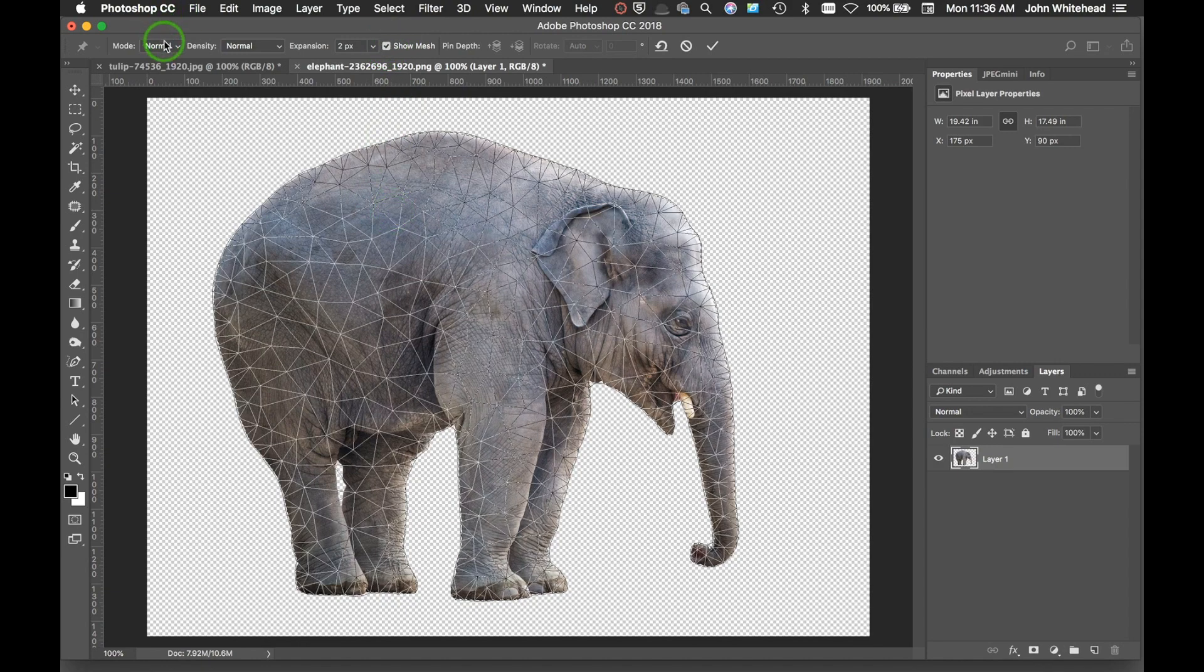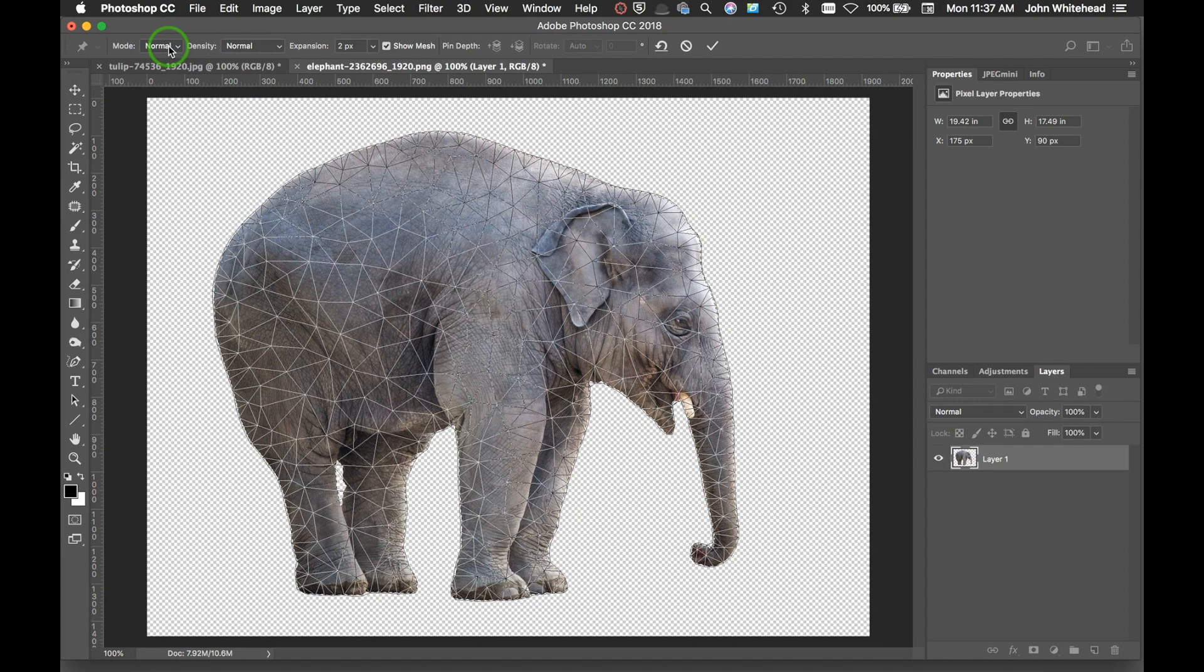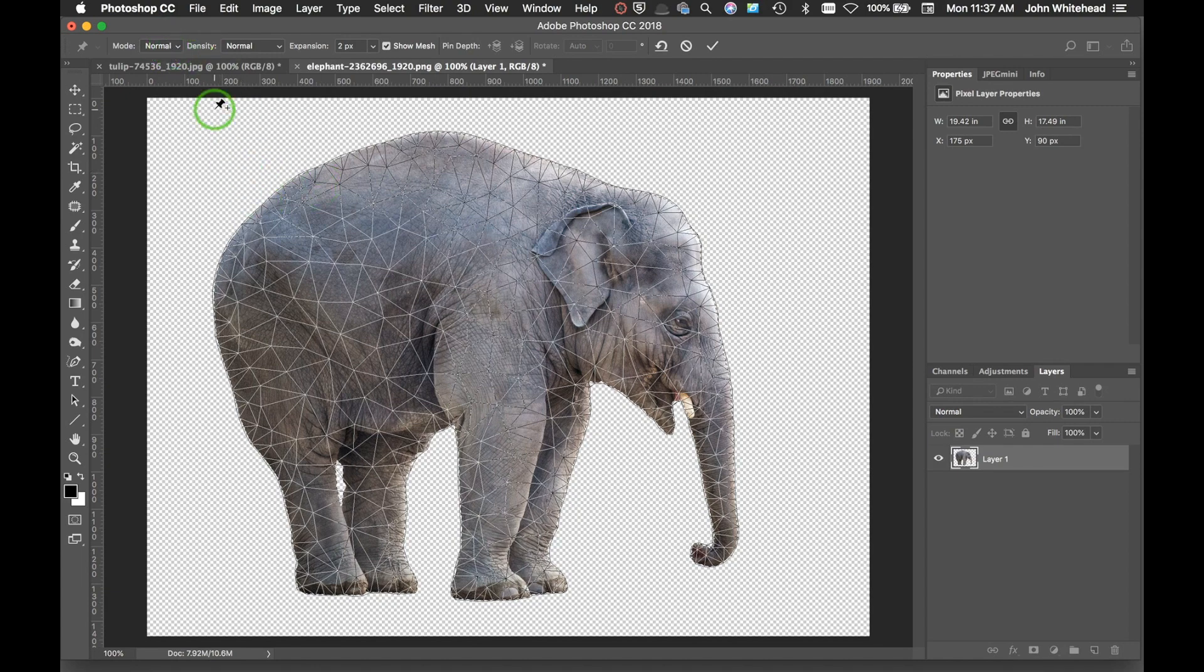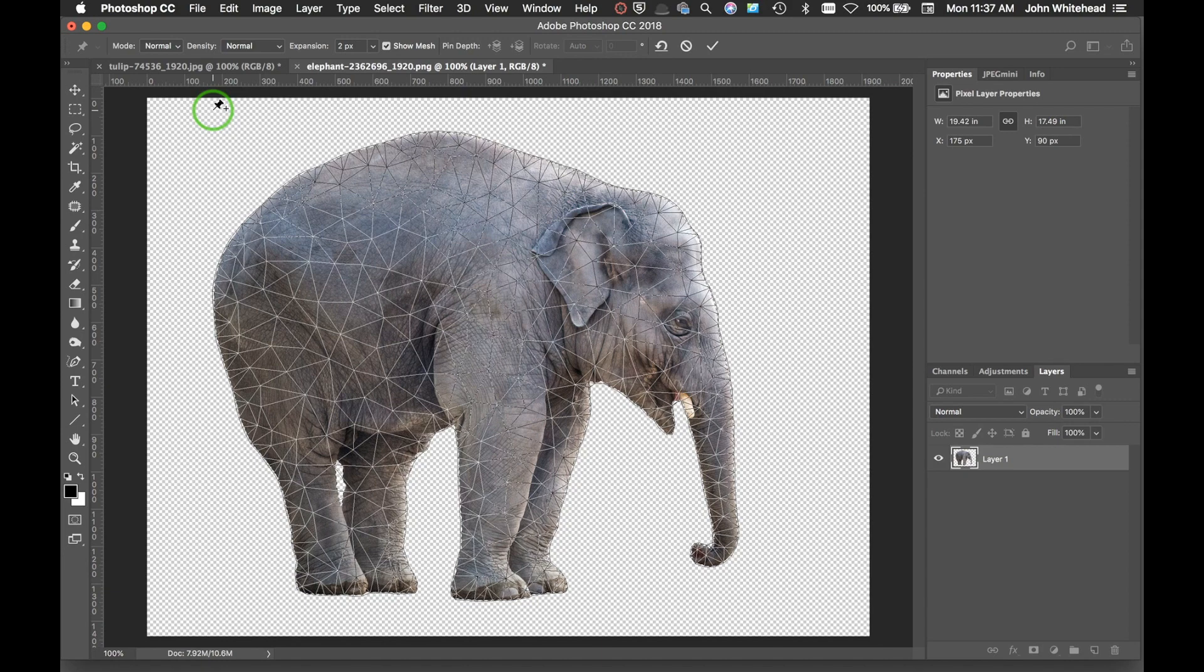Then we have different modes. This is going to affect how it works. So we have Rigid, Normal, and Distort. I'm going to leave it on Normal just for now. It's one of those things you can try and see how it applies and affects the image a little bit differently than the other modes.